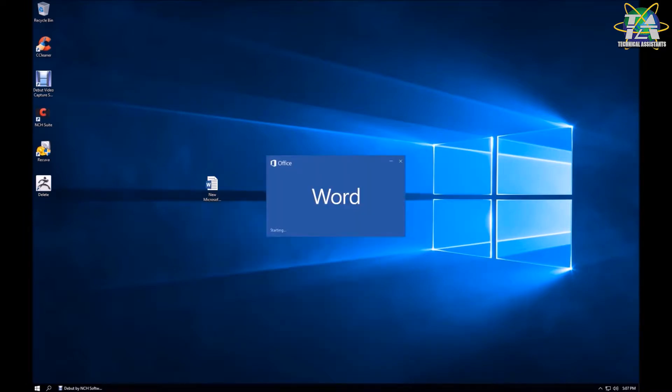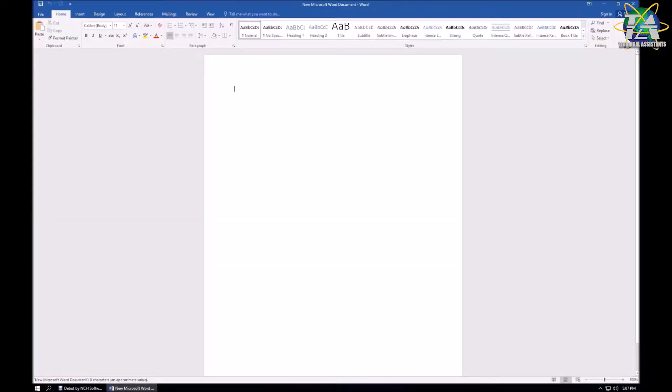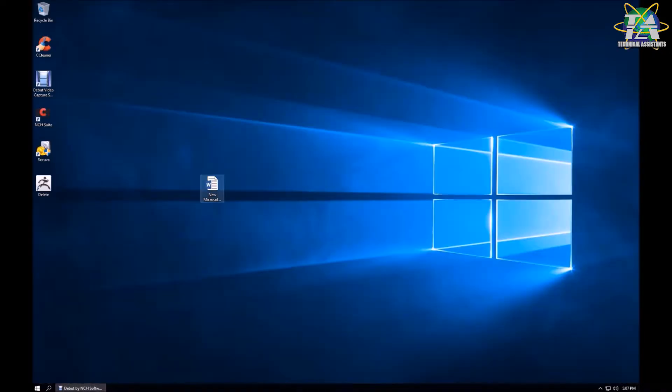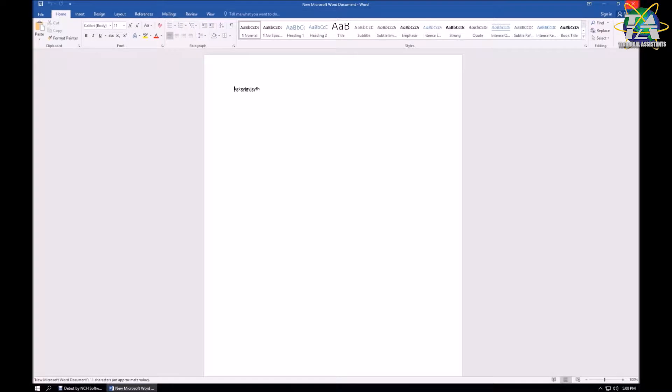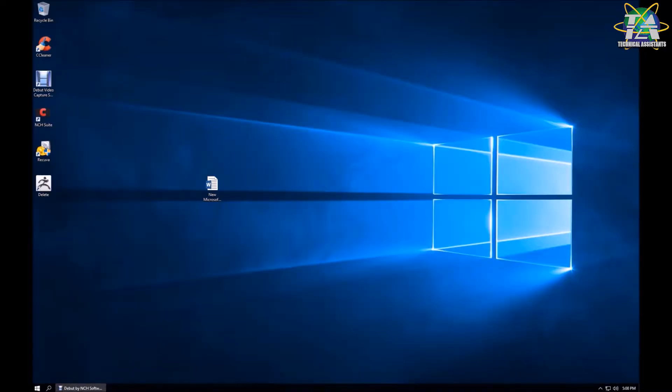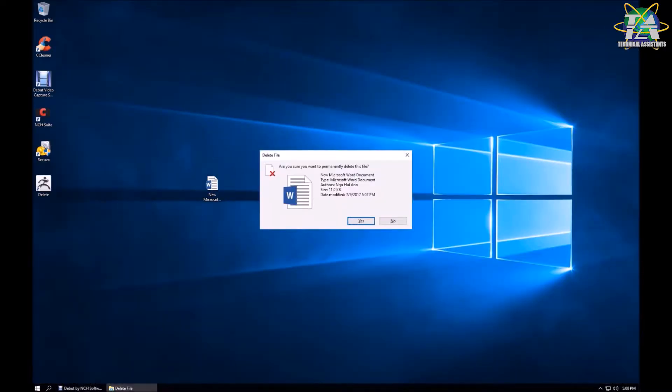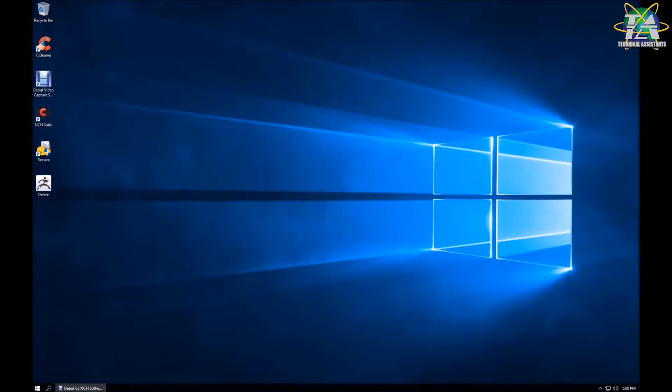So first thing first, I'll start by creating a Word document and type some random characters inside. Just to ensure it's saved properly, I'll open it again. Then I'll perform a permanent delete by pressing Shift and Delete.